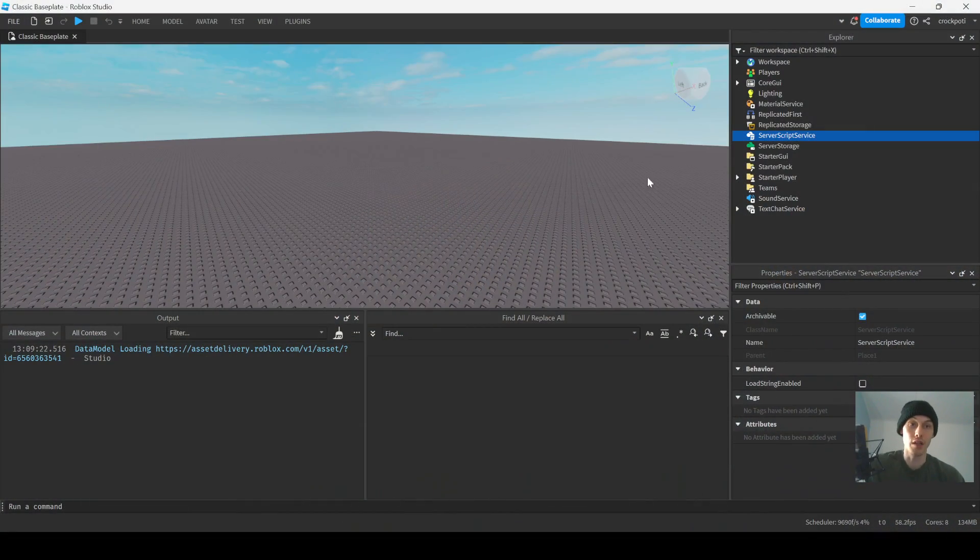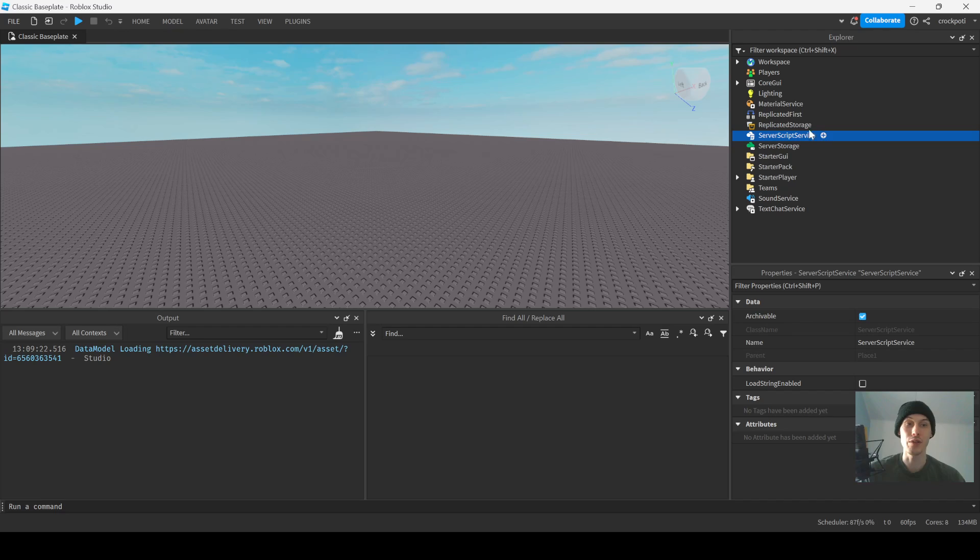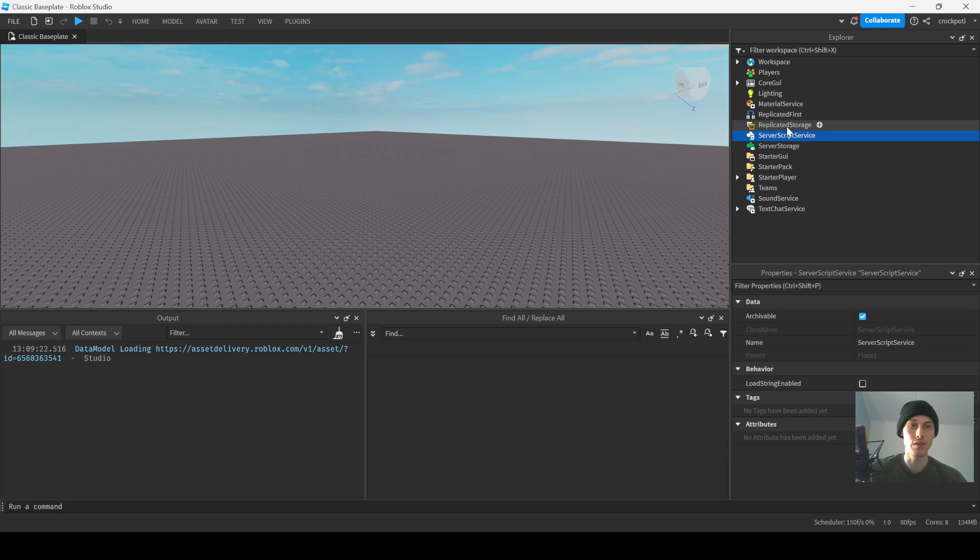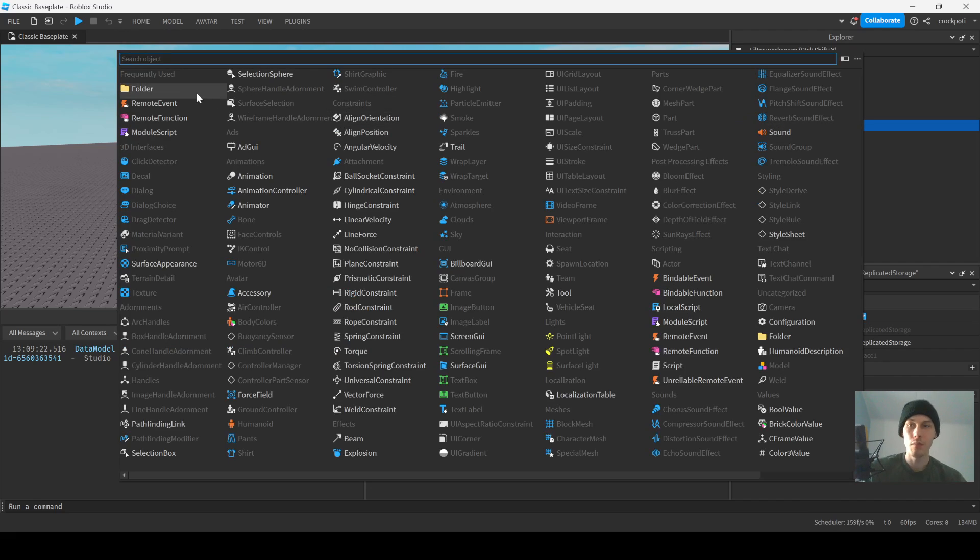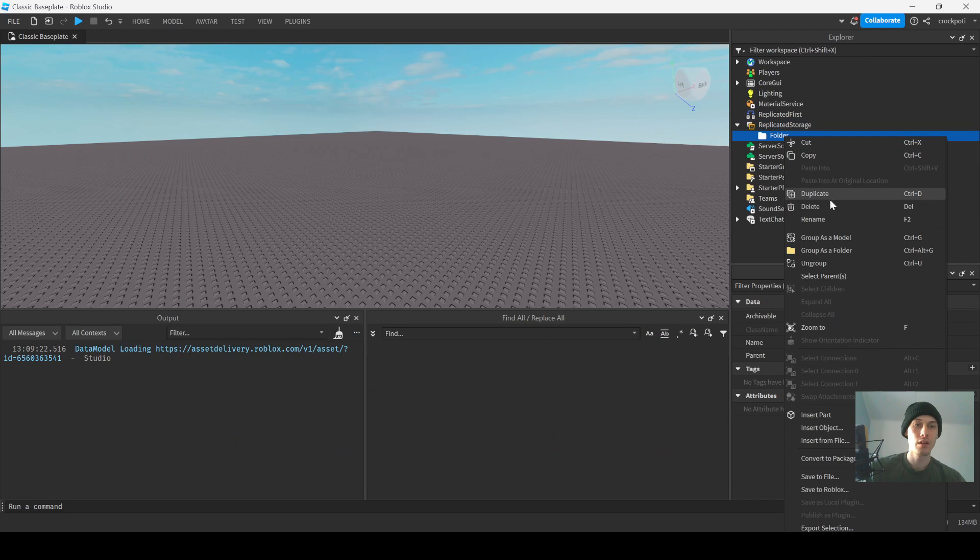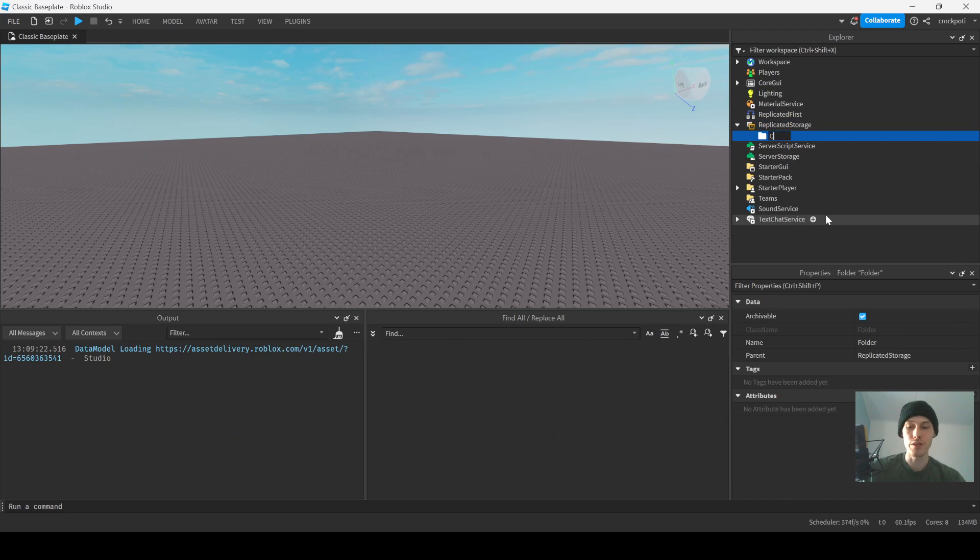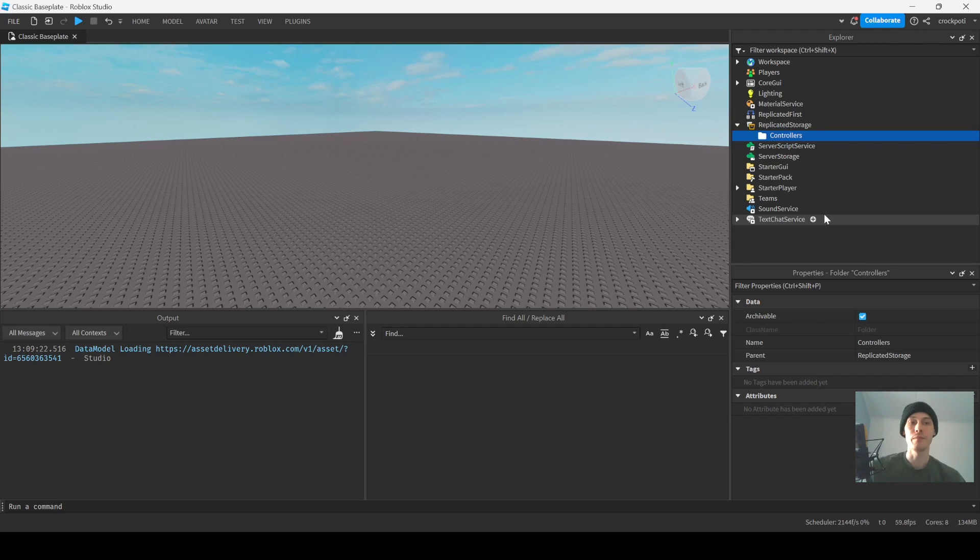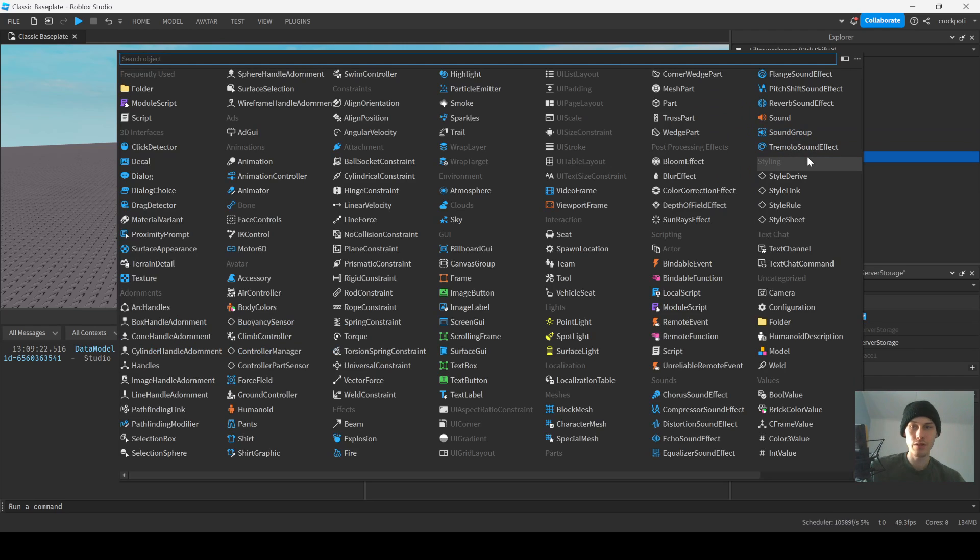So let's just get right into it. I don't even think I'm gonna use Knit, I think I'm just gonna create the scripts. I'm just gonna let you guys know where to place stuff. Replicated Storage, make a folder called Controllers. Server Storage, make a folder called Services.